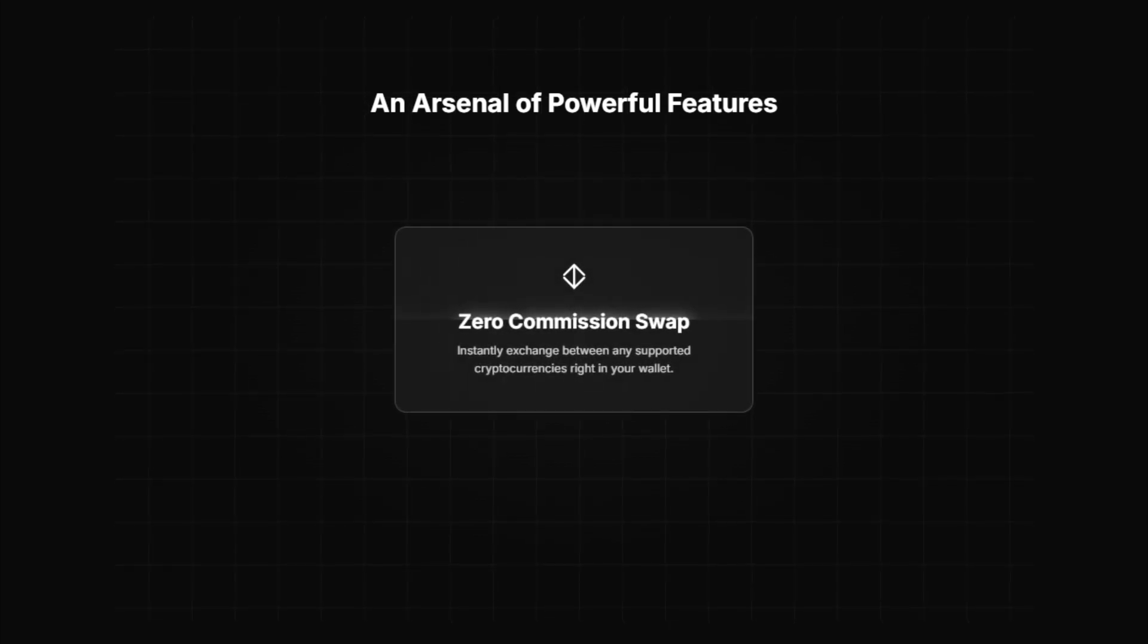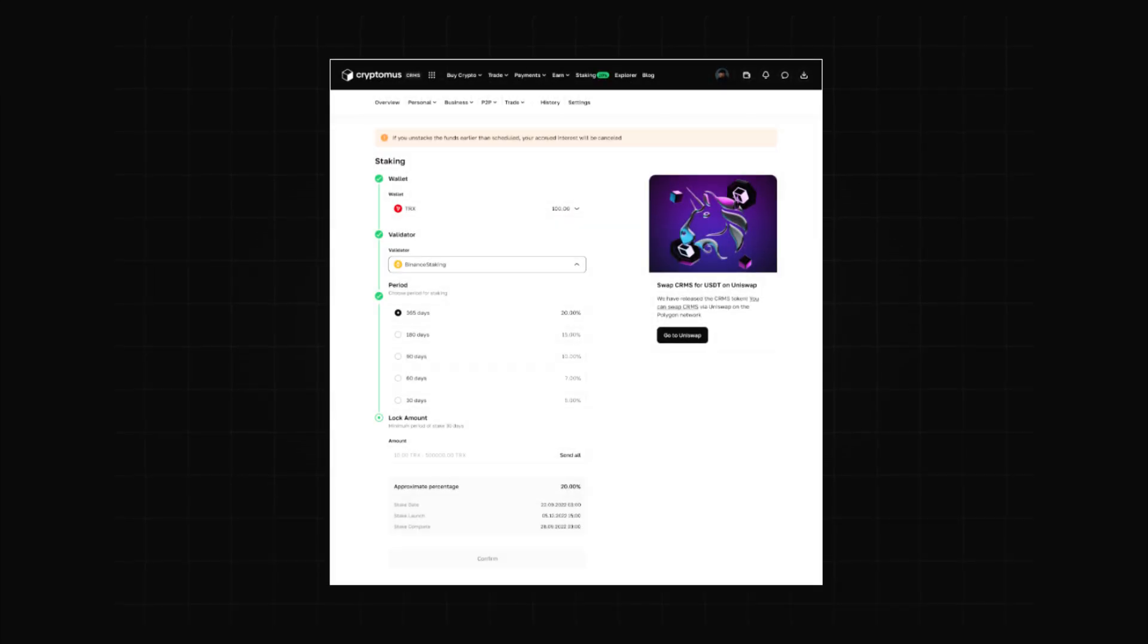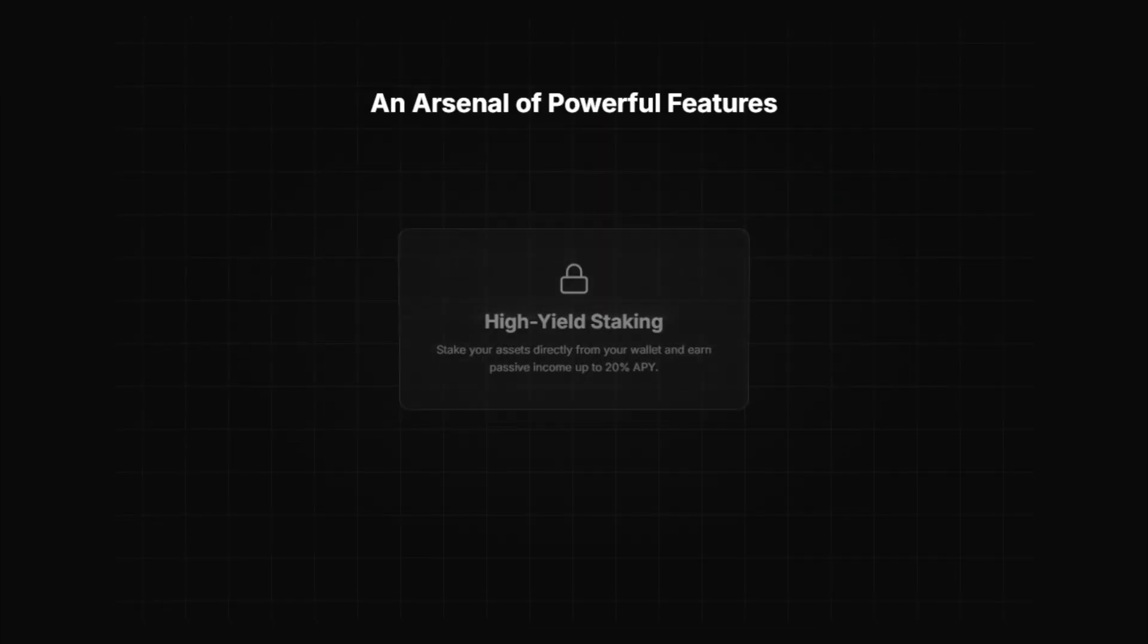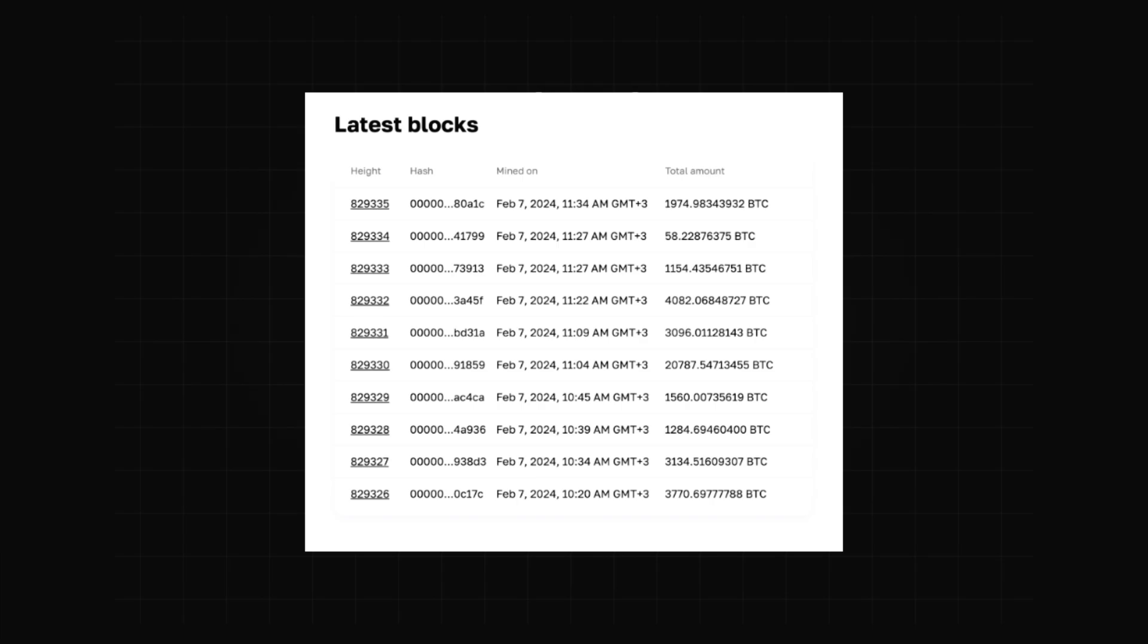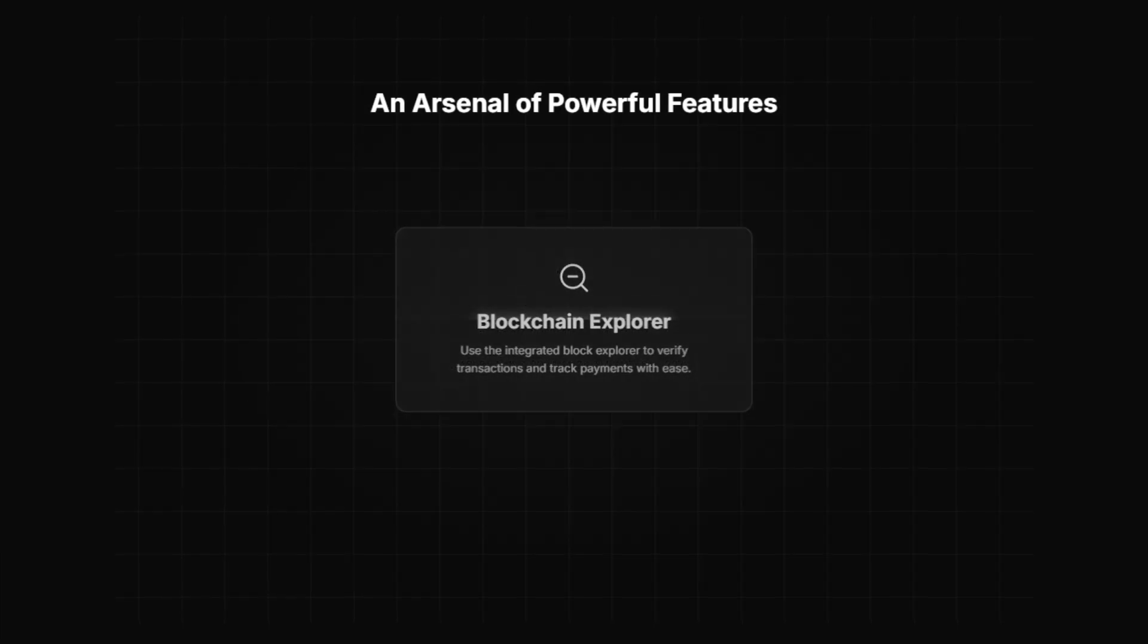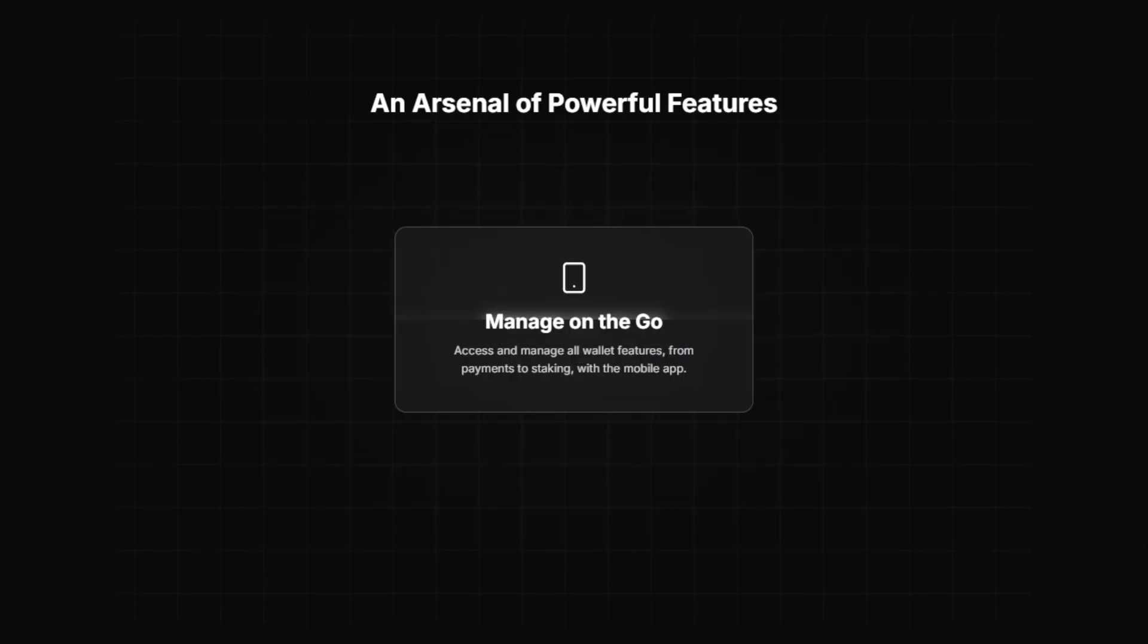You can instantly swap between supported cryptos with zero commission, stake coins for up to 20% APY, verify transactions with their built-in blockchain explorer, and manage everything with their mobile app.